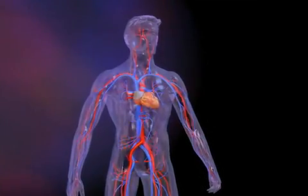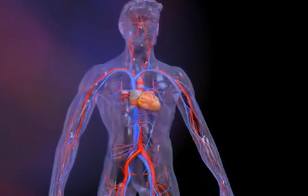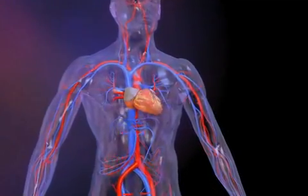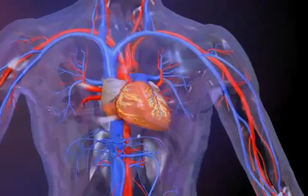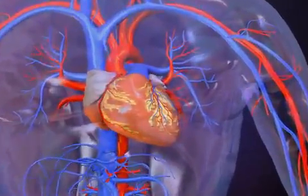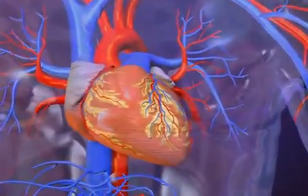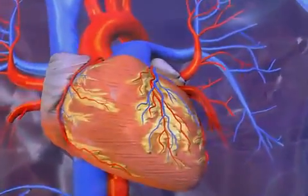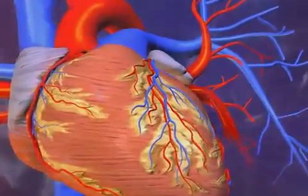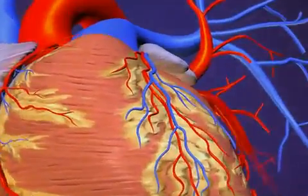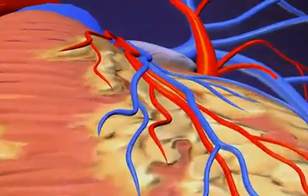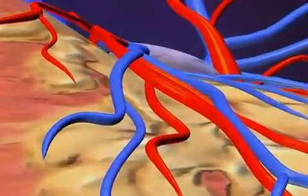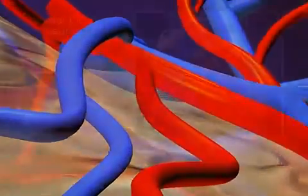The heart is a beating muscle that pumps oxygen-rich blood to the body through a network of arteries and veins. What we commonly call blood pressure is the measurement taken when the heart's left ventricle contracts and blood is forced through the arteries.